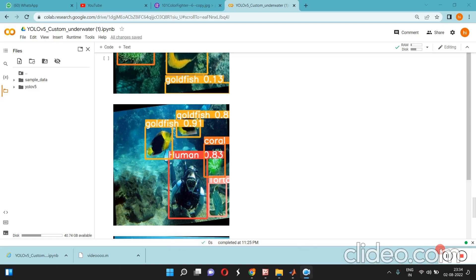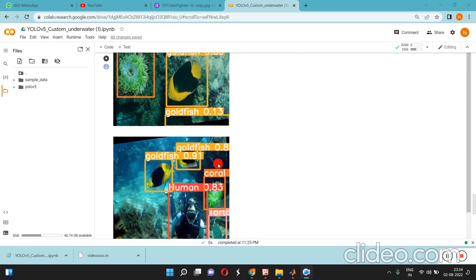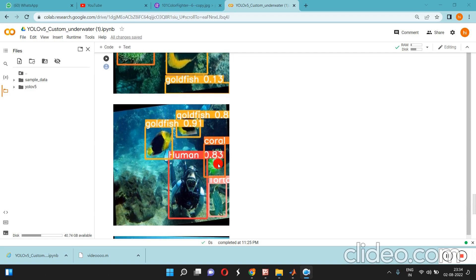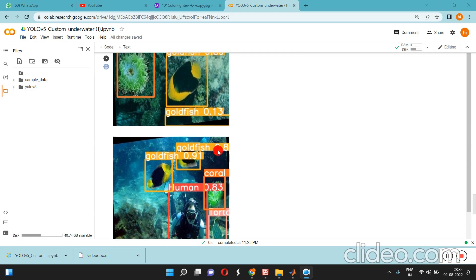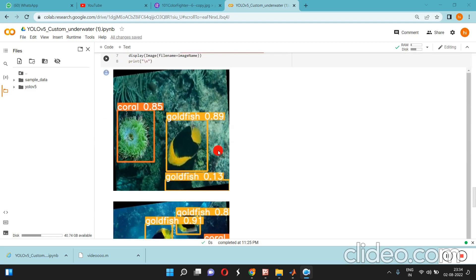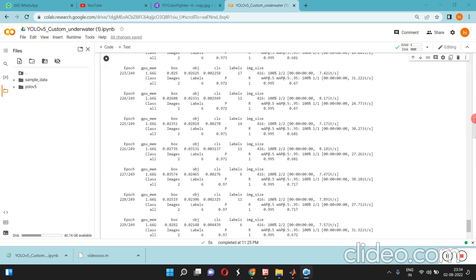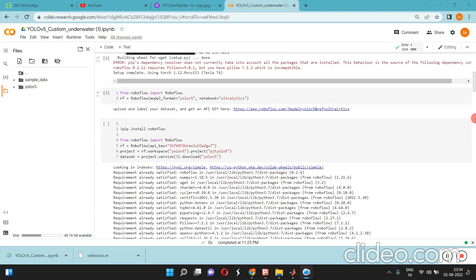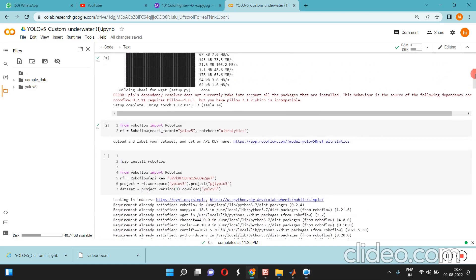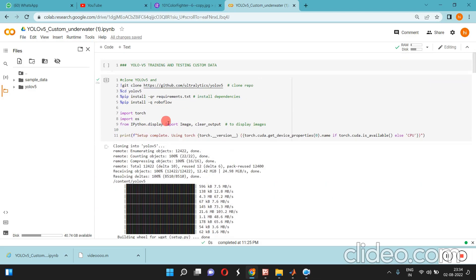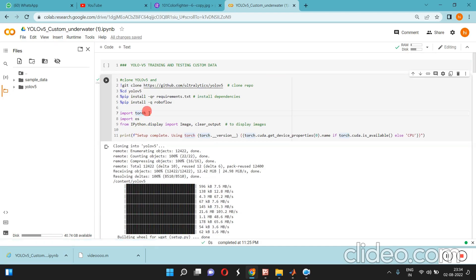Hi guys, today I'm going to show you training and testing a YOLOv5 object detection model for a custom dataset in Colab using PyTorch framework. Before that, we need to download the YOLO file, the programming file.